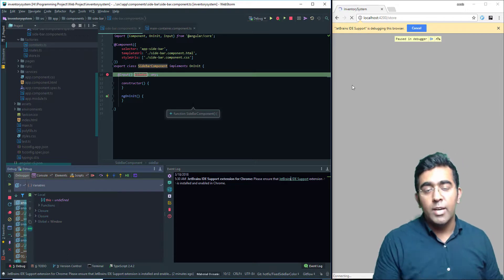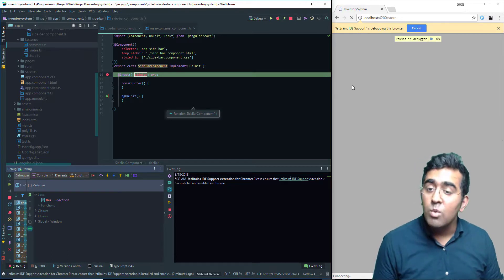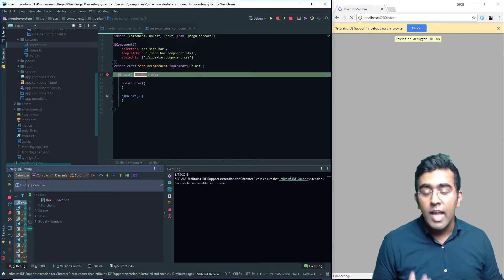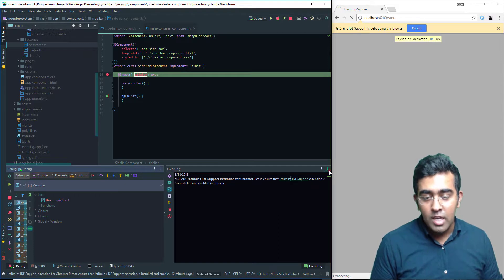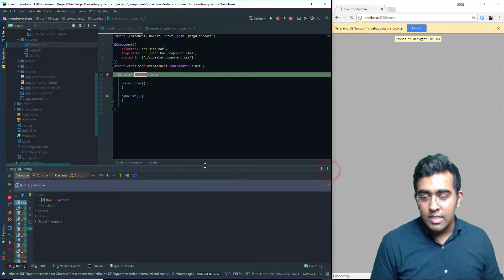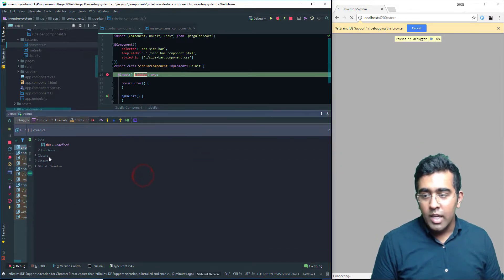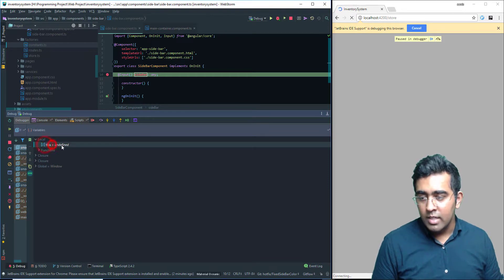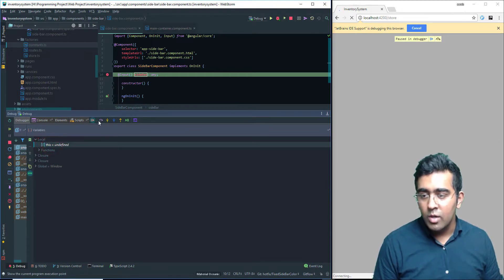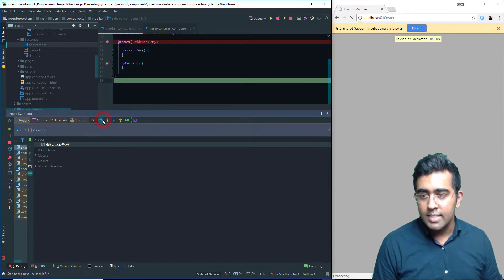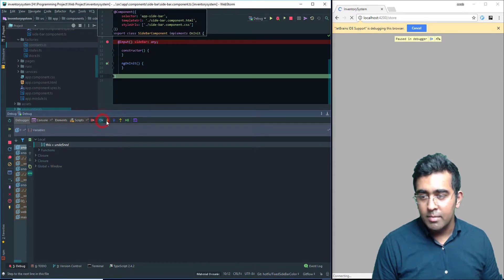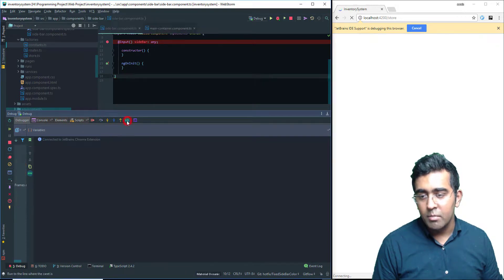And instead of debugging in a browser, which is great as well but lacks a lot of options, this is our debug console. Here it gives me: local is undefined. I'll click on this button to go to the next step, next step, next step, and then let's just run it completely.